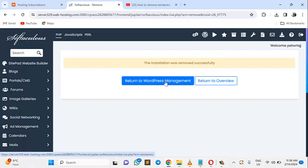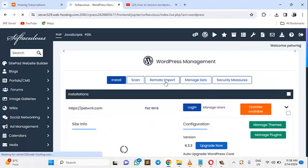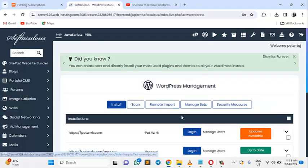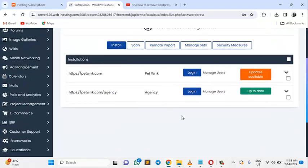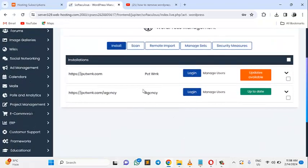If I return to WordPress Manager, it's gone. It no longer exists.